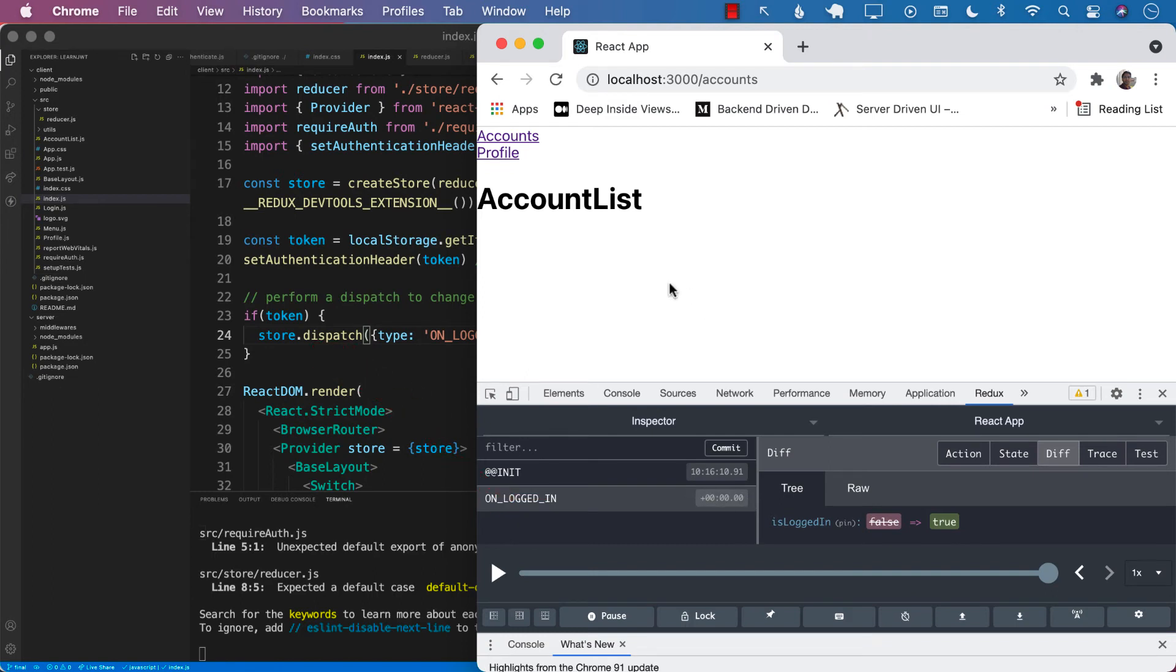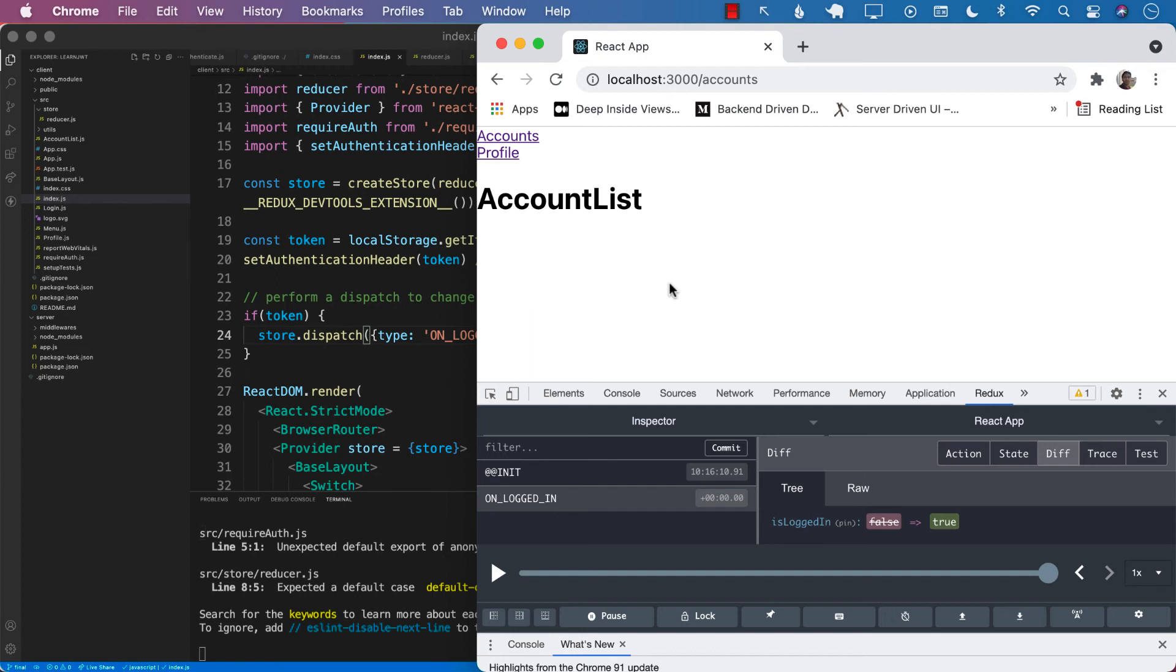So this is meaning that even though we are refreshing the page, the token is still exists in the local storage. And by using the token, we are able to make sure that we are actually logged in.